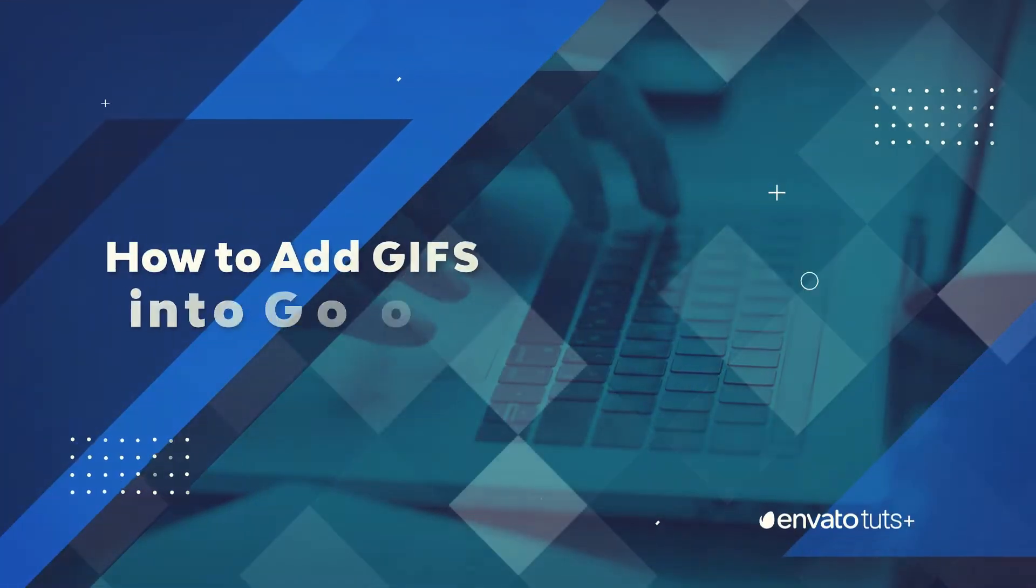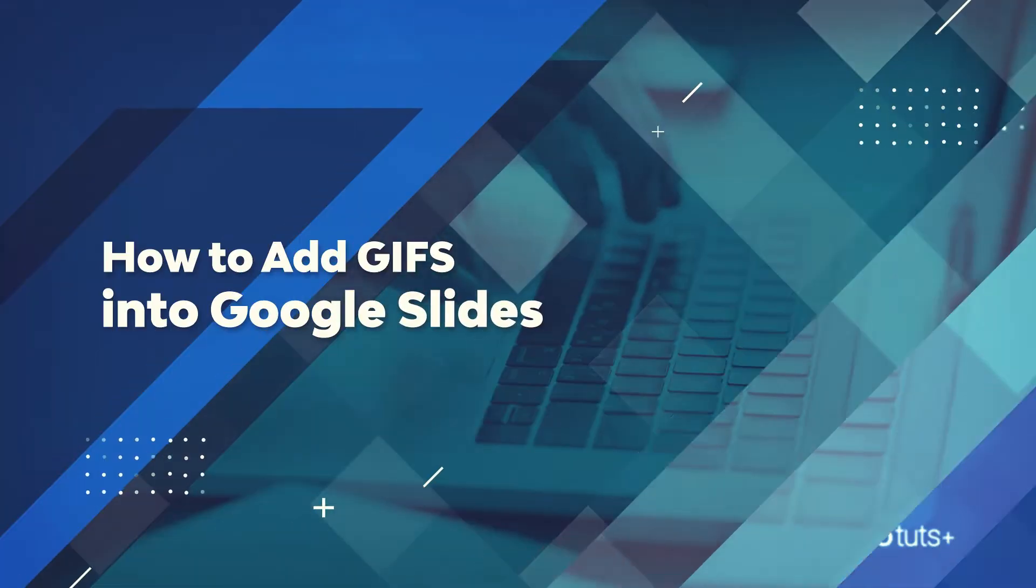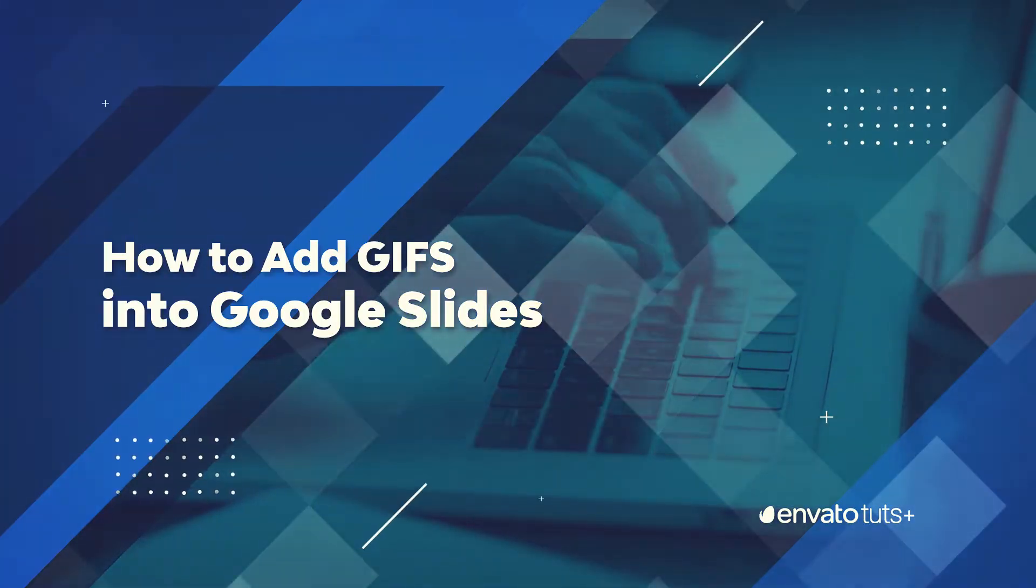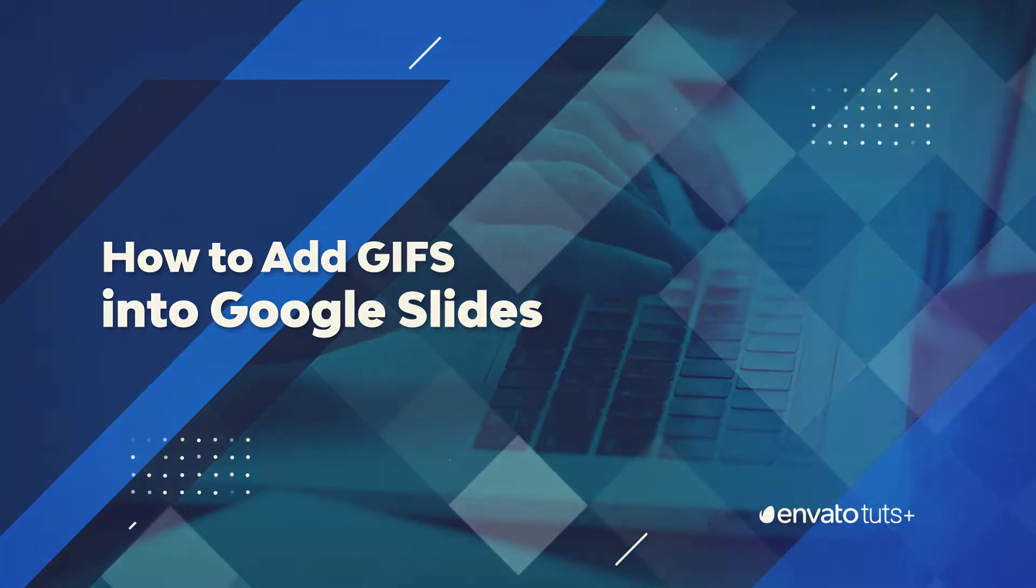Hi, I'm Andrew Childress. I'm a Google Slides pro, and in this video, I'm going to show you how to add GIFs to Google Slides.